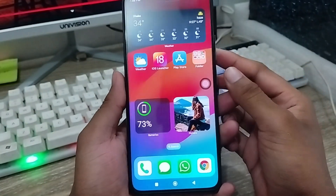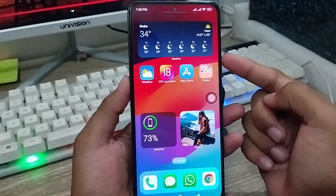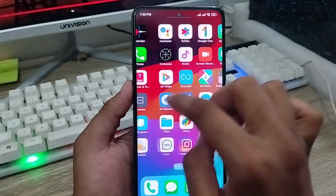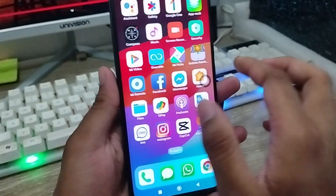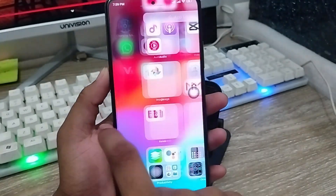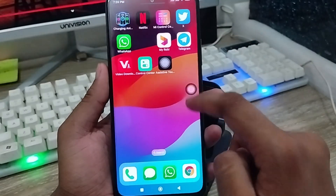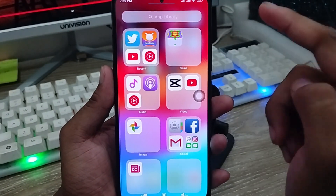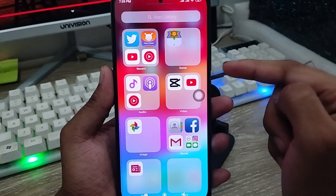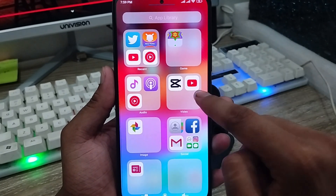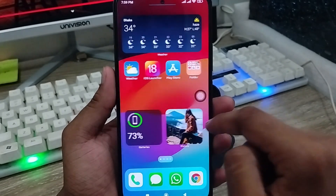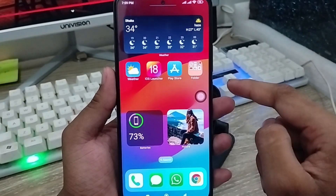Hey everyone, this is Jack and welcome to my latest channel. In today's video I'm going to show you how to install iOS 18 on any kind of device. As you can see, I'm using an Android phone right now — it's a Xiaomi phone. I'm going to install iOS 18 on it anyway. I'll show you all the process step by step. Let's start.